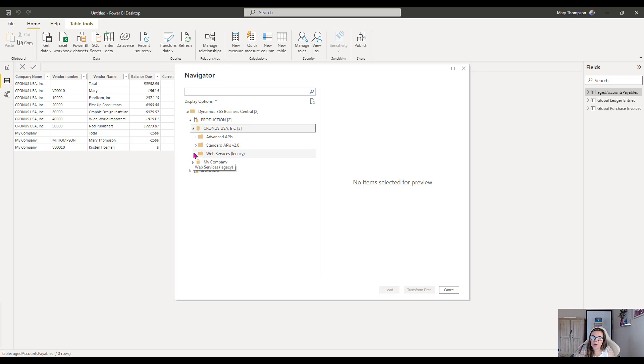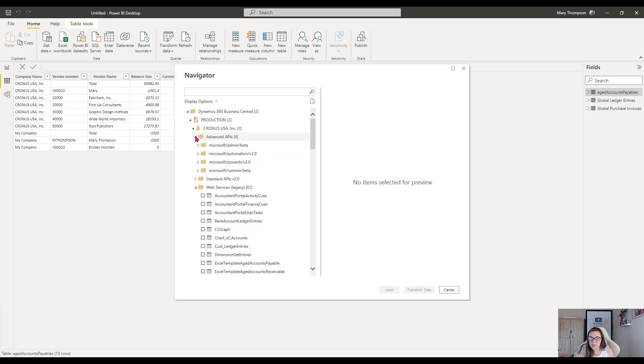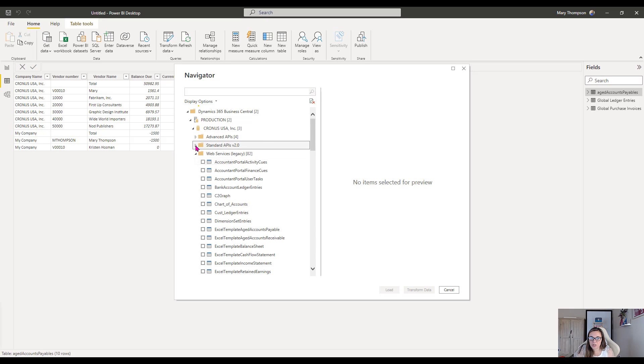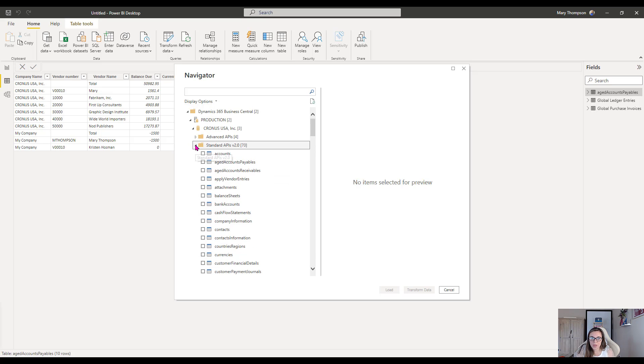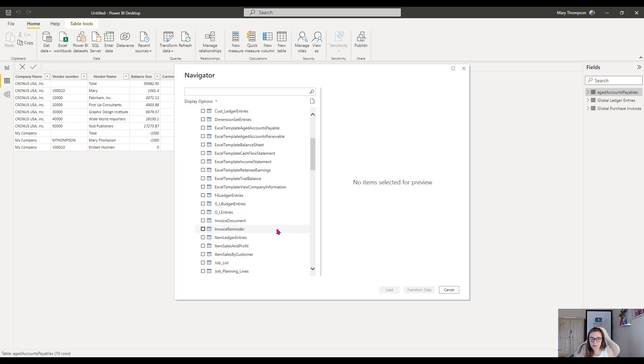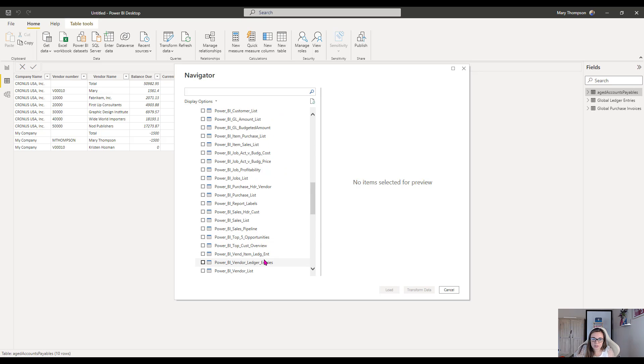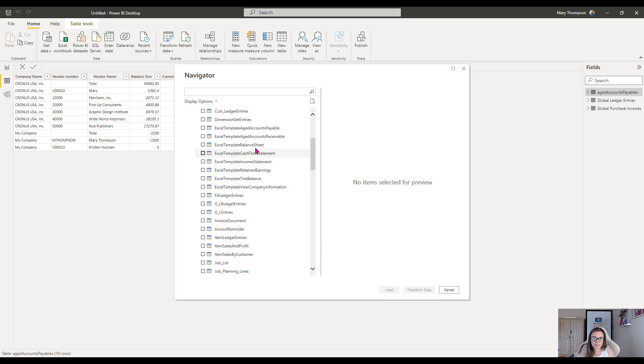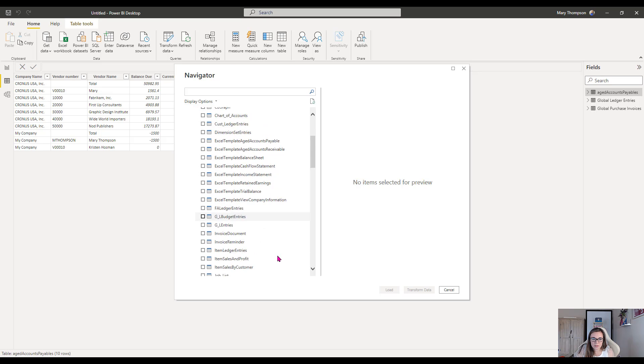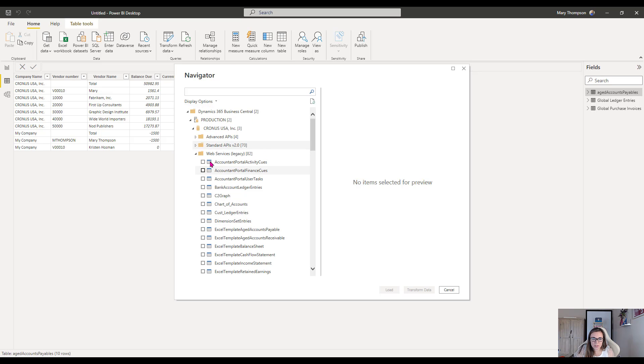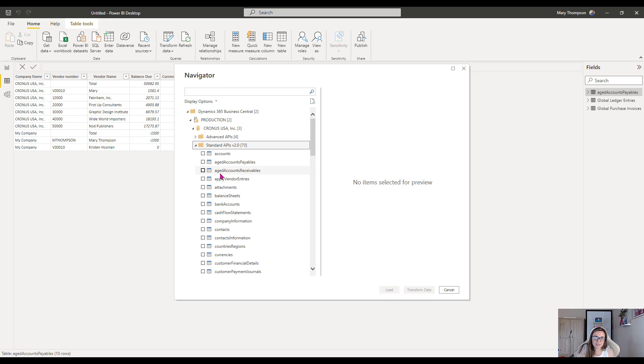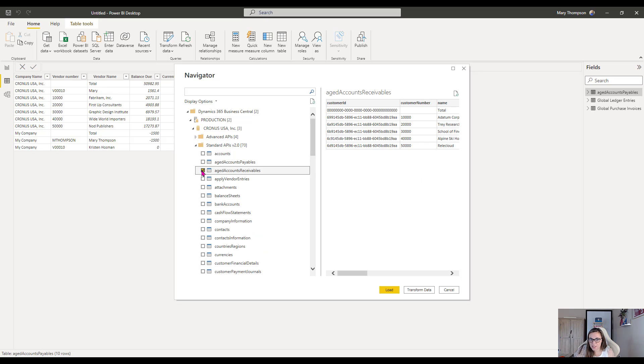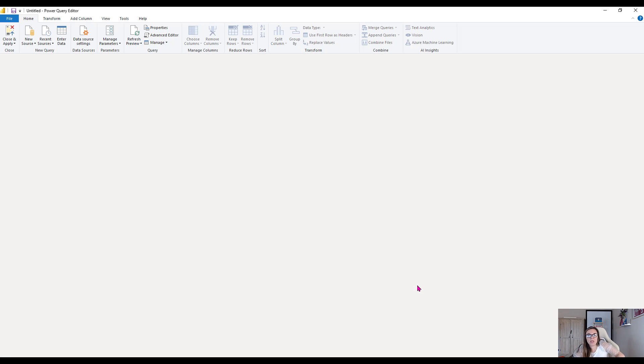But we do also have this additional Web Services API as well. So if you need some of those that are not in the standard APIs, you have all of these here as well. For now, I'm going to go ahead and actually grab the Vendor Ledger Entries. Actually, let me go backwards. I'm going to grab one of these. I'm actually going to grab a V2 here. So let's grab this Aged Accounts Receivables. And then we're going to go to Transform Data.